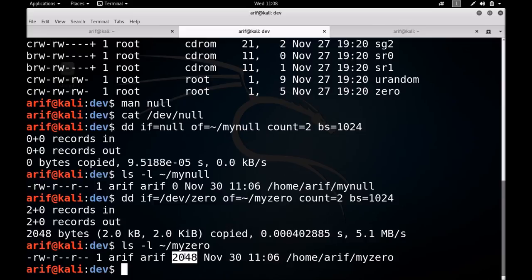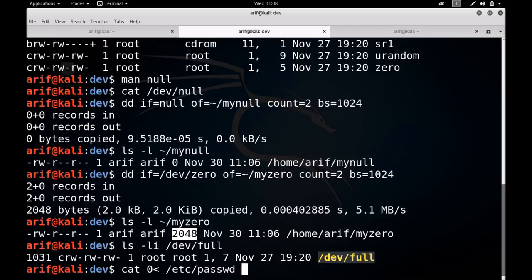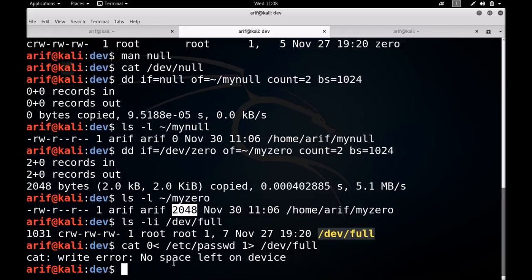Let me move on to another file: /dev/full. This has the same major number of one. Whenever you try to write to this file it shows the message 'no space left on device'. Let me demonstrate: reading from /etc/passwd and writing to /dev/full shows 'no space left on device'. So whenever you want to test how your program behaves when writing to a full disk, you can use this file. The reading behavior of /dev/full is the same as /dev/zero — an infinite stream of null bytes.